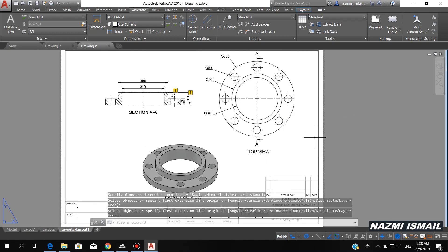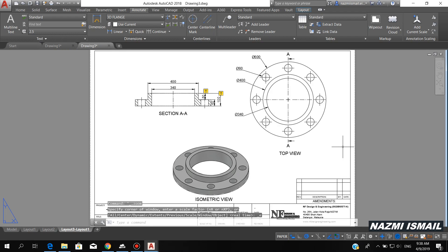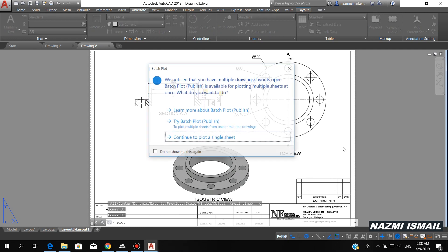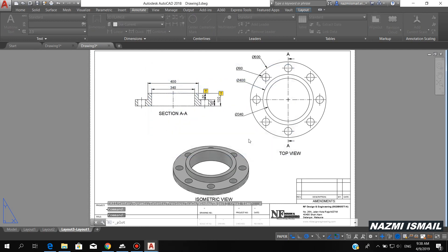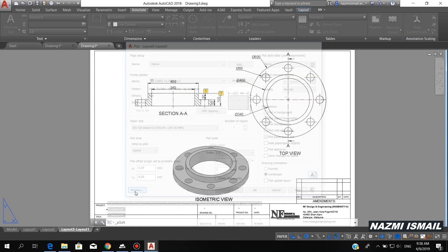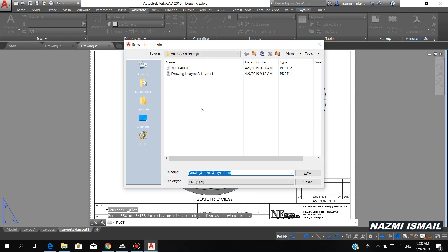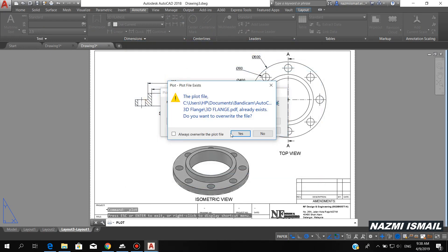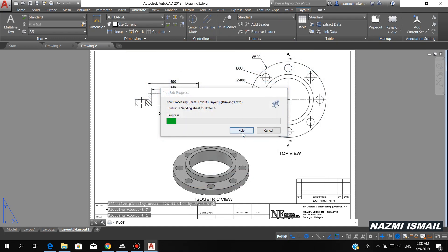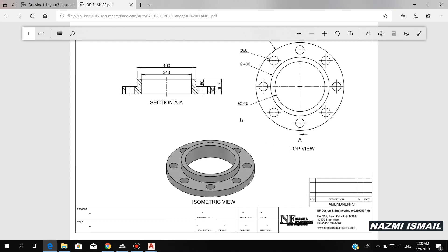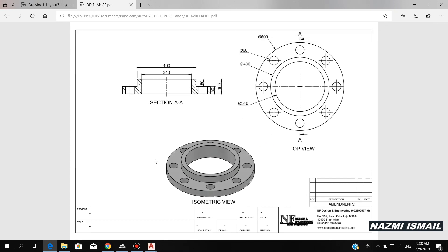Double-click the middle mouse button to centralize the drawing. Simply press Ctrl+P to plot this drawing. You can see the preview, then just print. Save as 3D Flange. So here we have the final drawing.